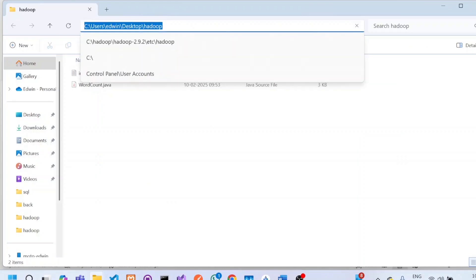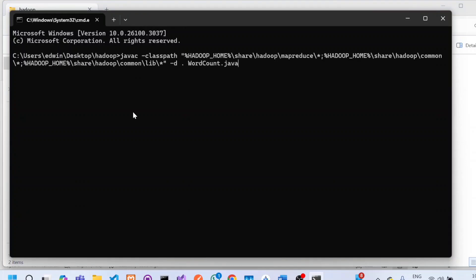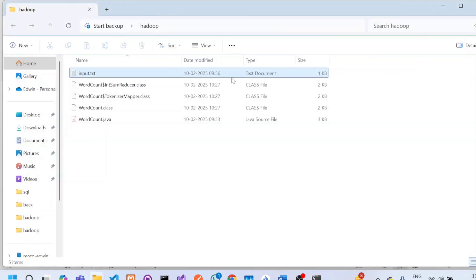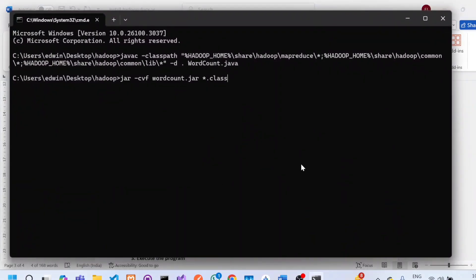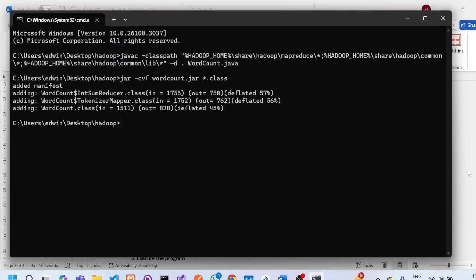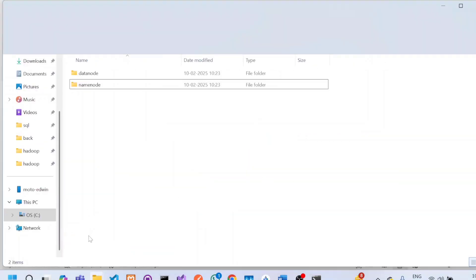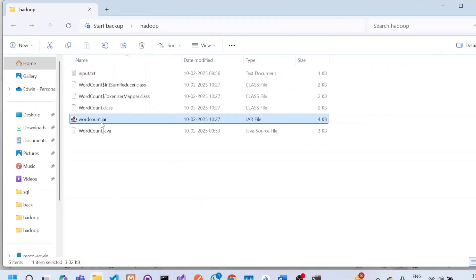At the same path, click the address bar and type cmd to open a Command Prompt there. Paste the javac command and press Enter — this will create all the class files. You can see three class files have been created. The next step is to create a jar file using the command 'jar -cbf', followed by a name for the jar file and all the classes to include (using *.class). Copy this command and execute it from the same Command Prompt. A jar file called wordcount will be created in the folder.